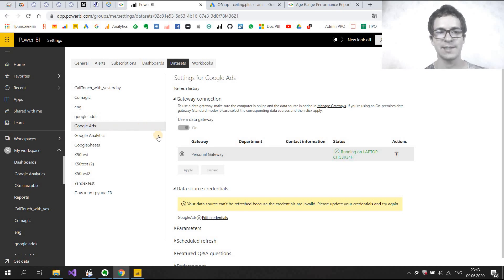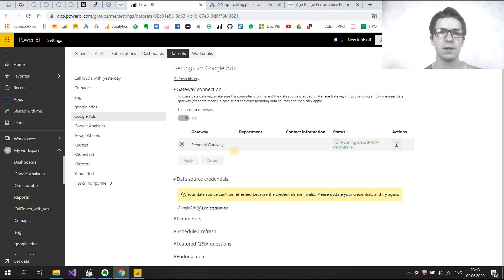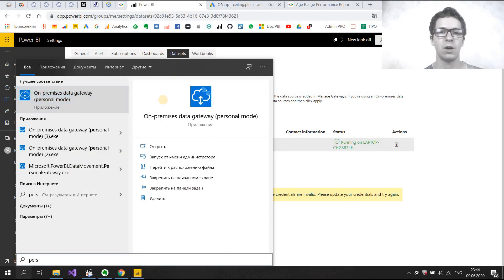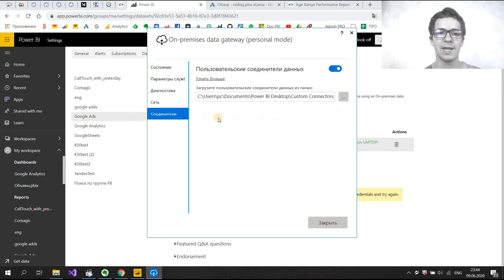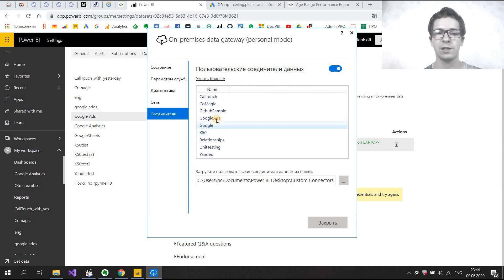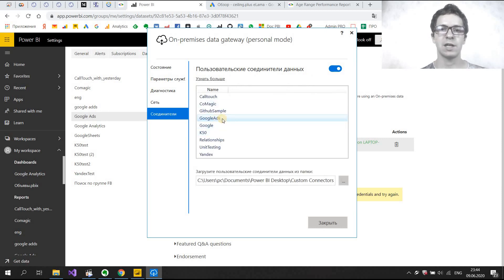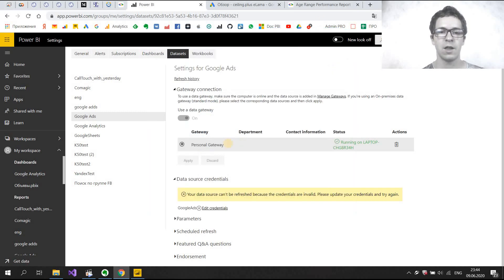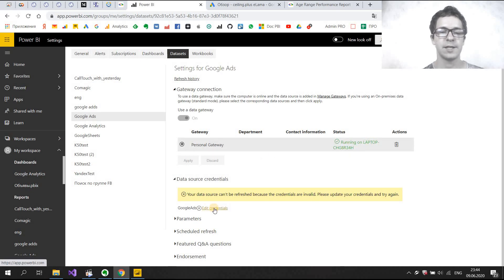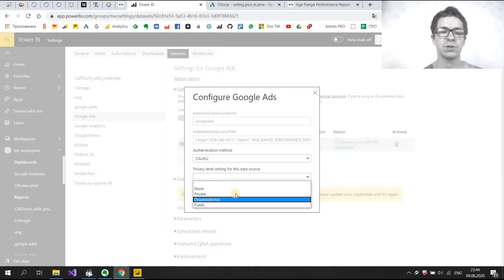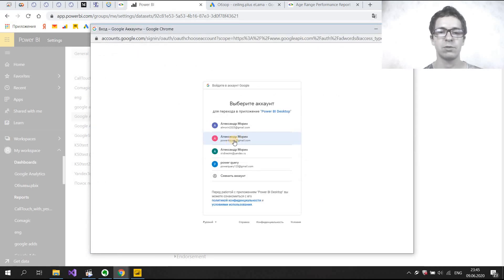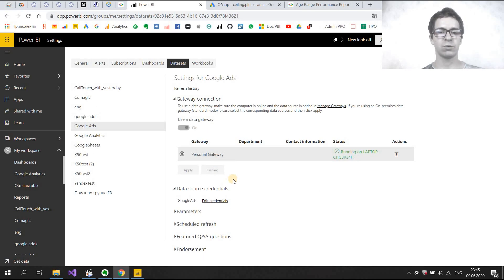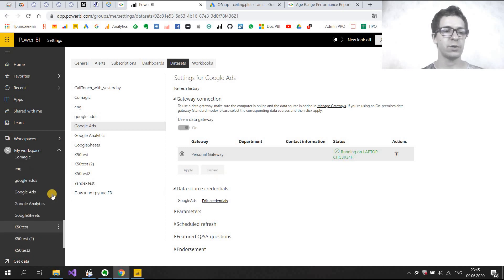I found the Google Ads data set. Now we need to edit credentials, but first I need to check the personal gateway. In the search I found the personal gateway, opened it, and your personal gateway should show the Google Ads connector in Connectors. If Power BI personal gateway sees this connector, you can use it and refresh your data. We should check that the personal gateway is running on my computer, then edit credentials — I choose Organizational and sign in, select account Power4Query, and it's done. Google verified our credentials and we can refresh our data set.